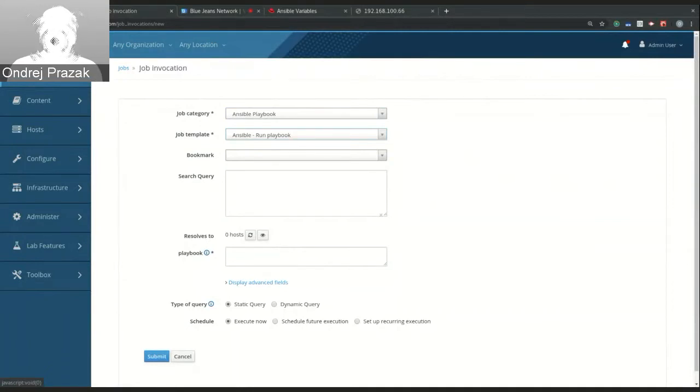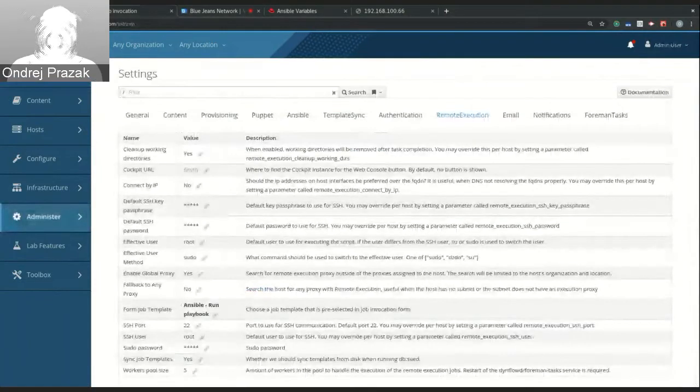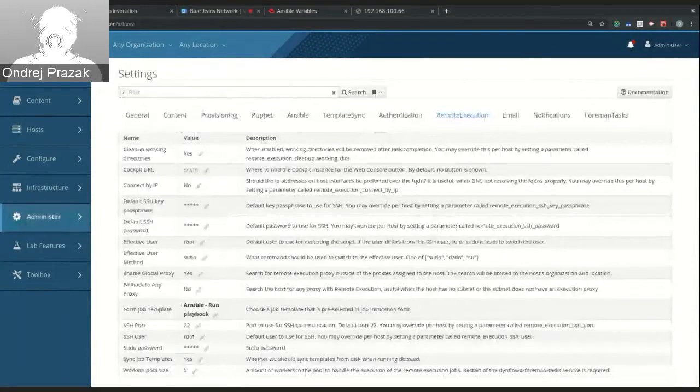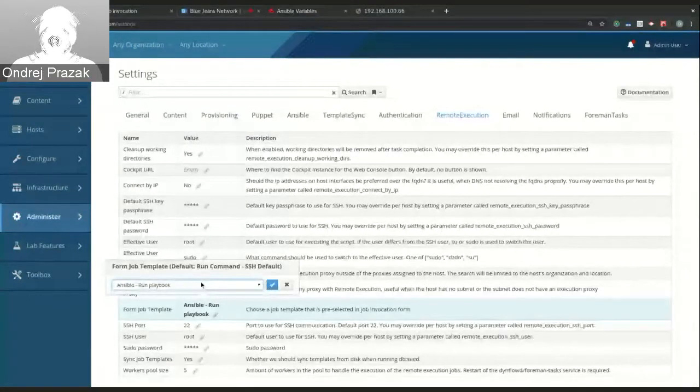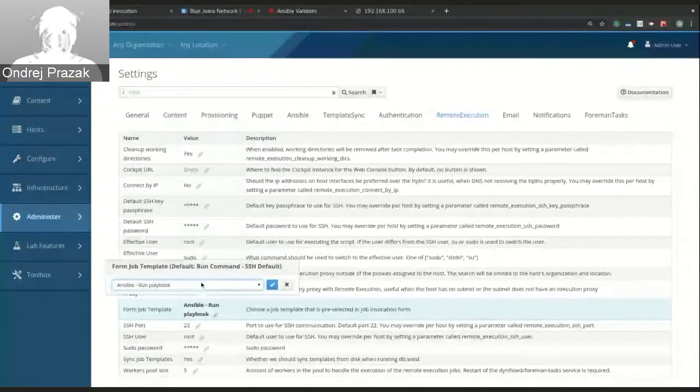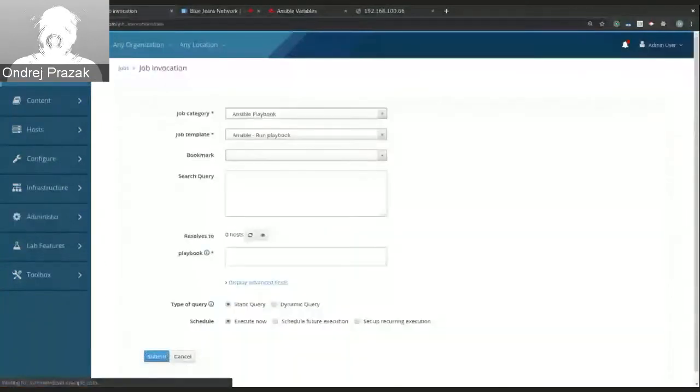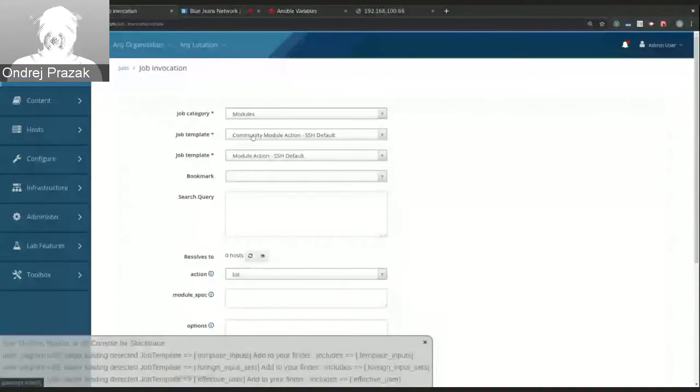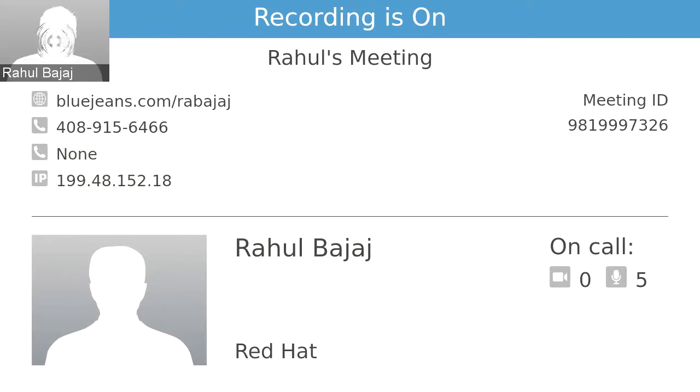But if there is a template that you use very often or that you prefer to use, you now can configure the form that the template is pre-selected by default. And you can do that by going into settings and choosing form job template. So I'll switch from Ansible run playbook to maybe module action SSH default. And when I go to job invocation form and refresh the form, you can see that I have the module action SSH default as the template that is pre-selected. And that is all. Thanks, Andre.